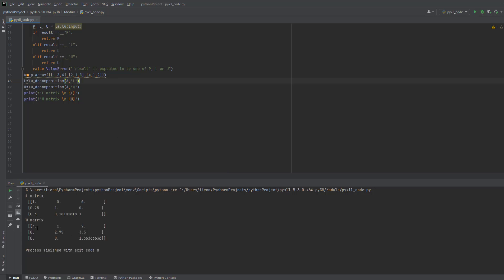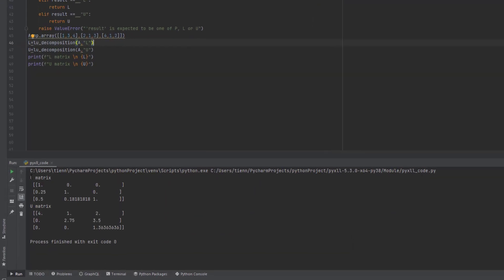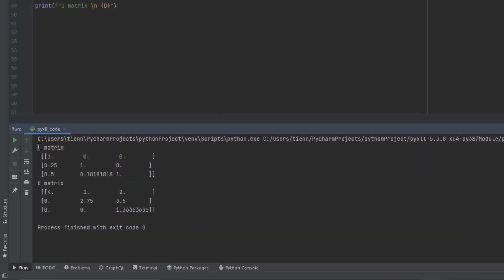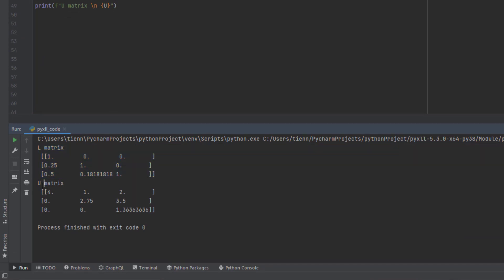As you can see, the function works properly. It prints out the results from the function with L, the lower triangular matrix, and U, the upper triangular matrix.